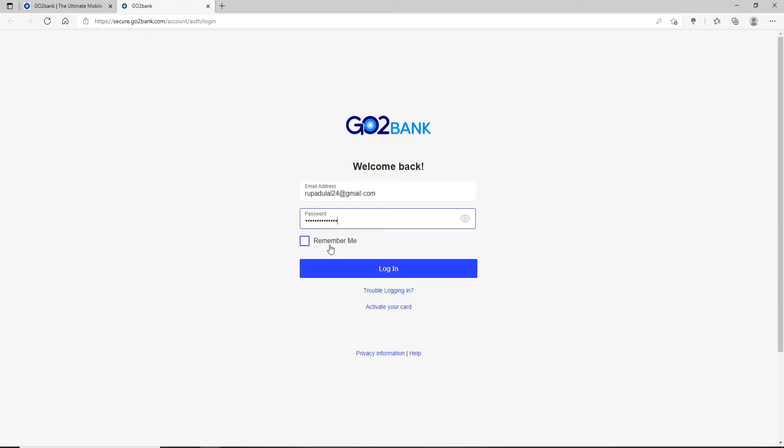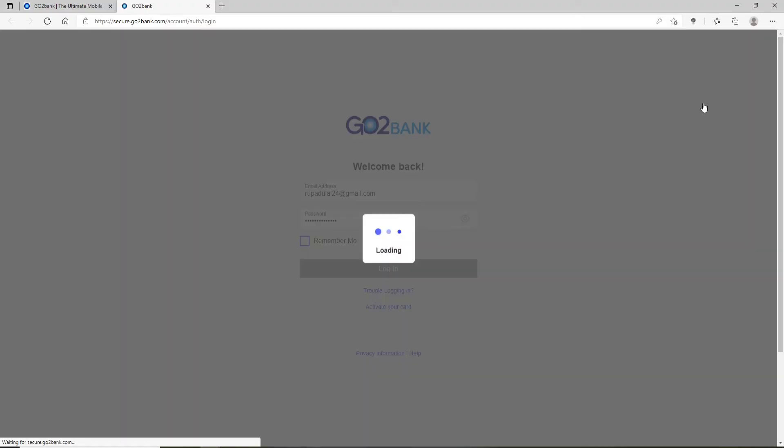But if you're using a public or a shared device, do not check the box. Now finally, click on the Login button in order to log into GoToBank account.